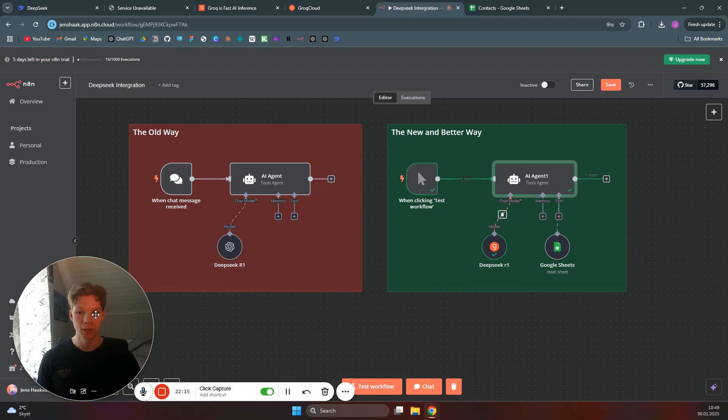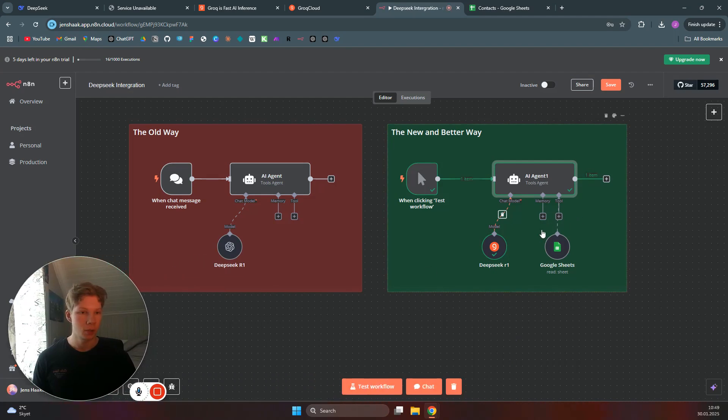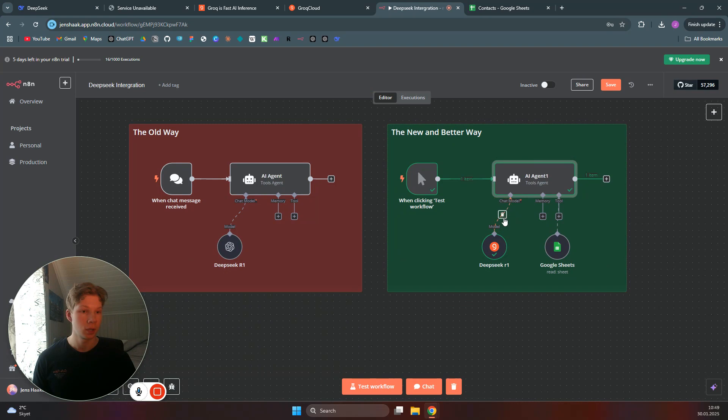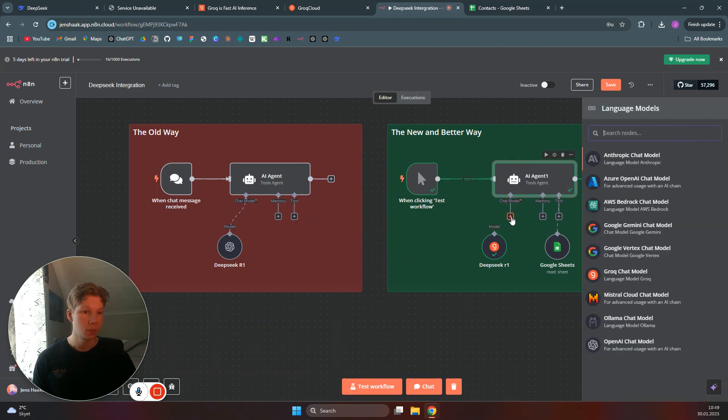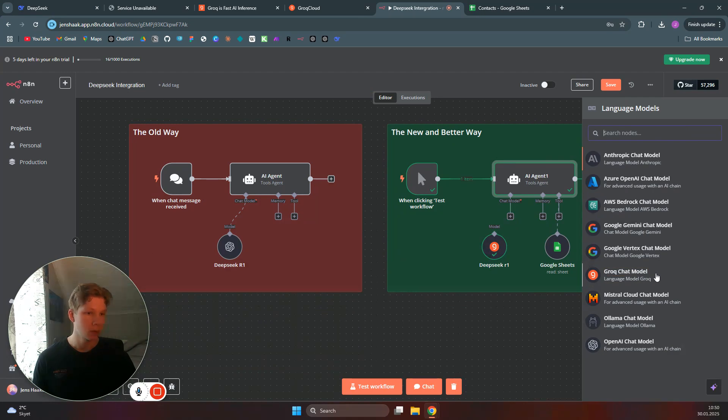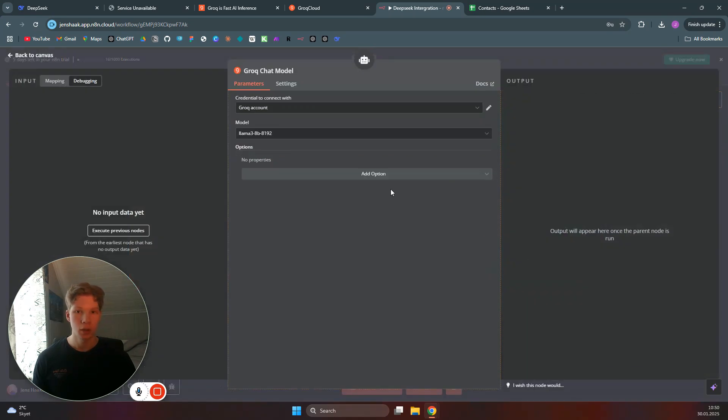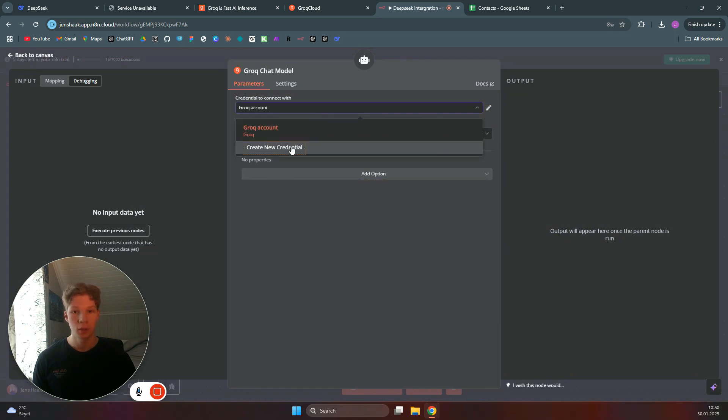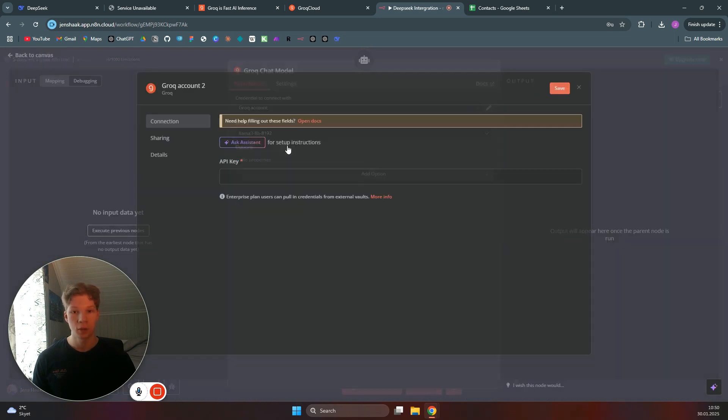Come back over to your n8n workflow. What you want to do is when you click on this right here, you want to add a new chat model to your AI agent and you want to click on Grok Chat Model. In here you want to connect to your new Grok account, so you want to create a new credential and paste your API key in here.